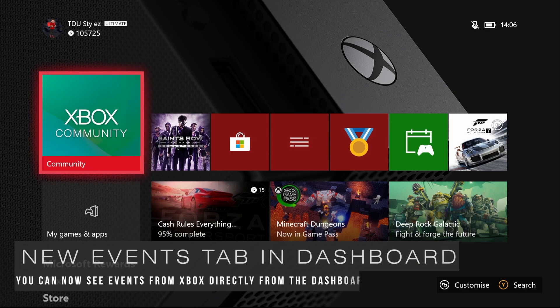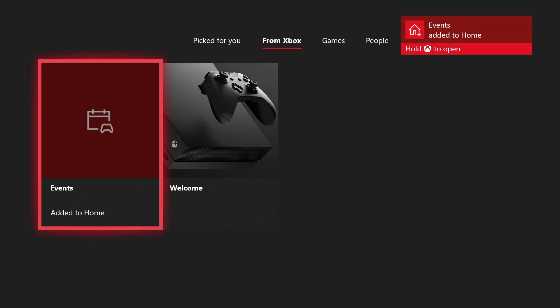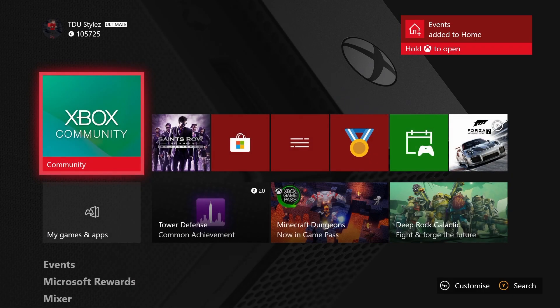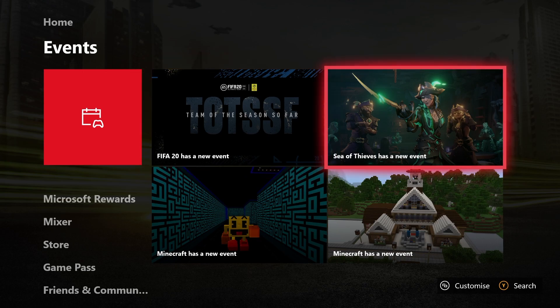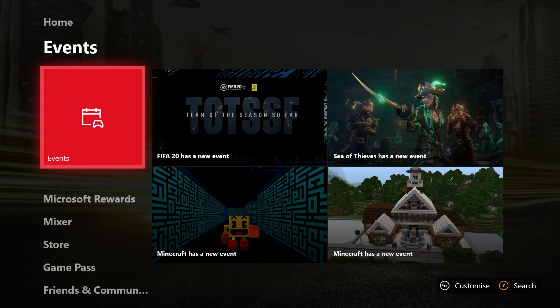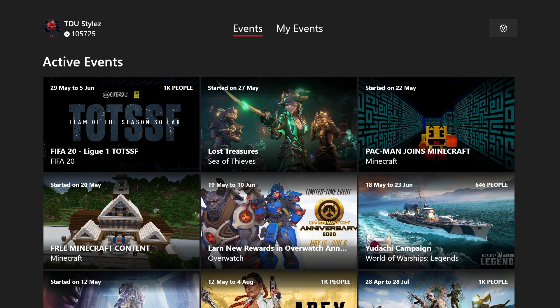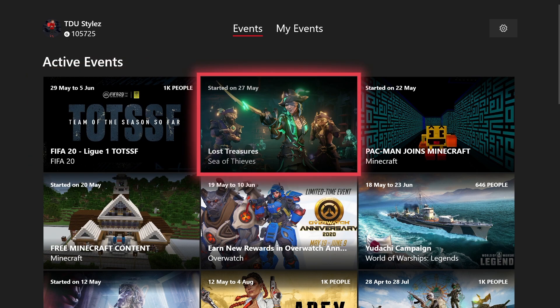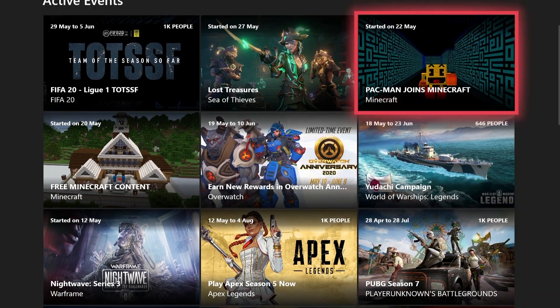The next feature is the new Events tab on the Xbox dashboard. To access it, go to Customize, Add More to Home, then From Xbox, where you'll find the new Events tab. Once added, going to Events on the dashboard shows all events currently going on in Xbox Live — such as FIFA 20, Sea of Thieves, and Minecraft. There's also a pre-installed Events application that provides all the information you need about events on Xbox Live.